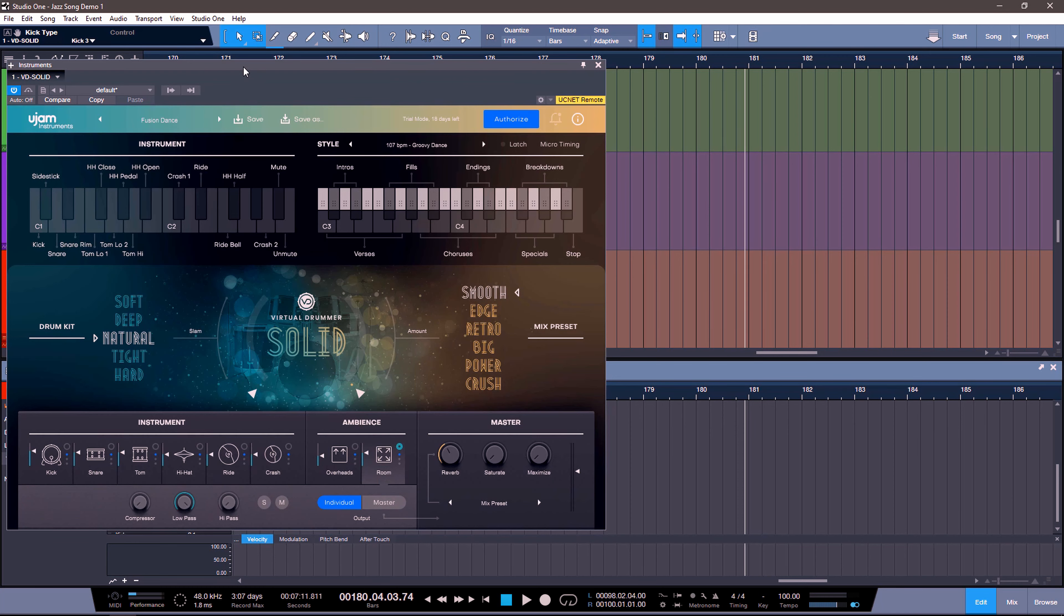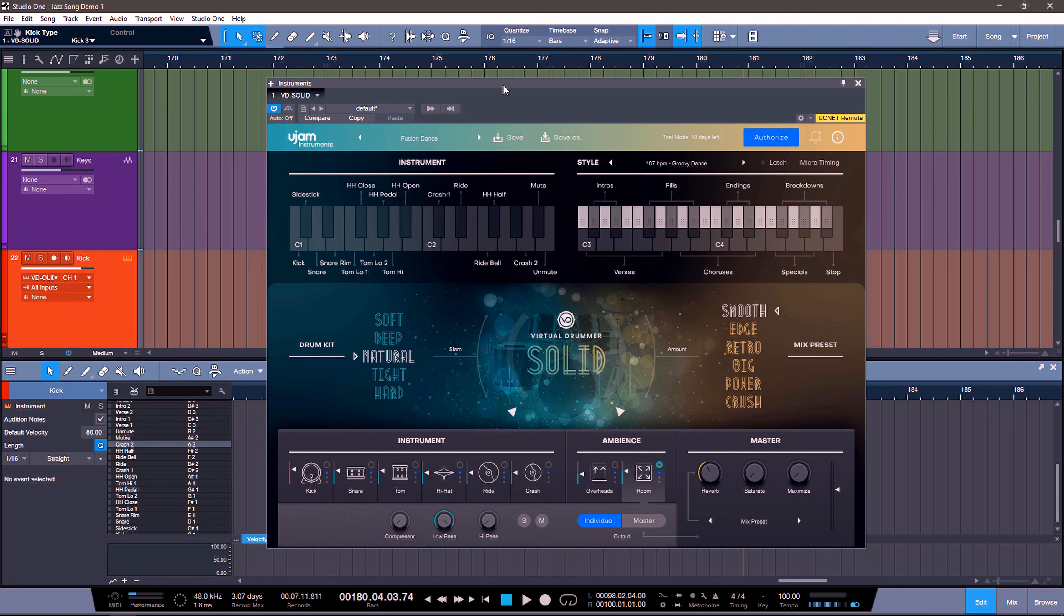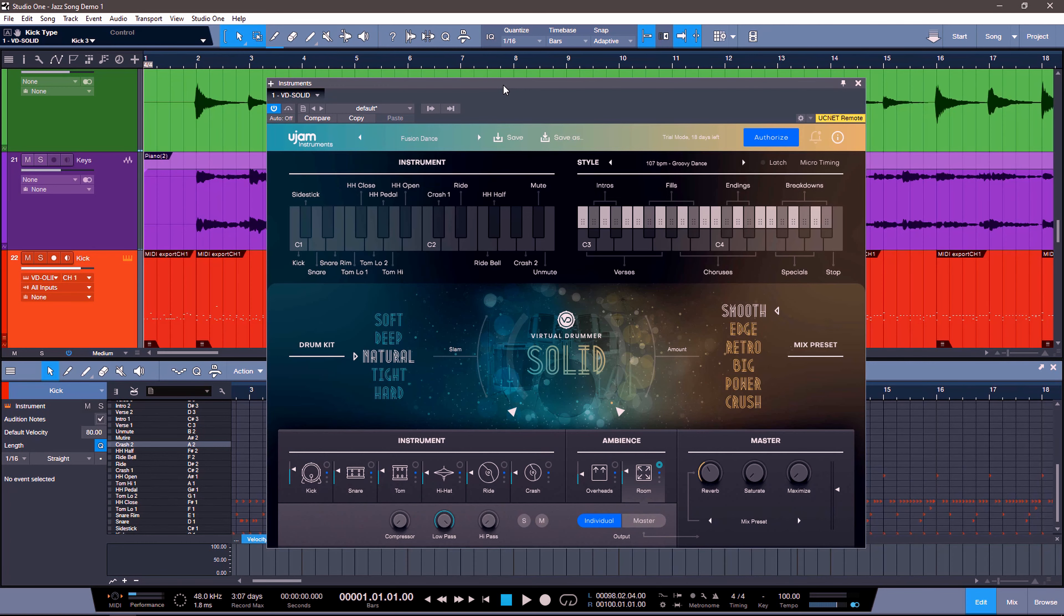Now this update obviously goes across the board. Fat, Heavy, and Solid will all have this update, but I am planning on doing videos on every single one of them. I'm just going to be focusing on Solid right now because it's the one that I use in this session.